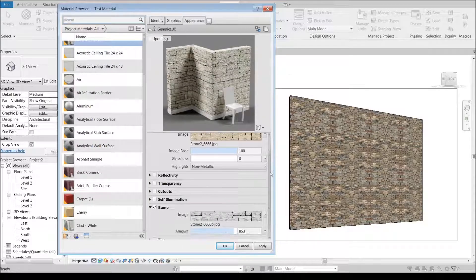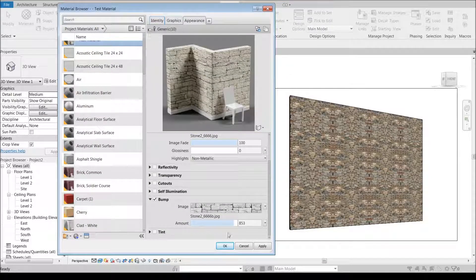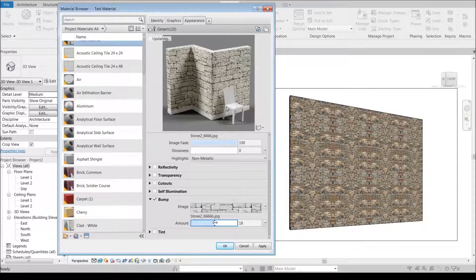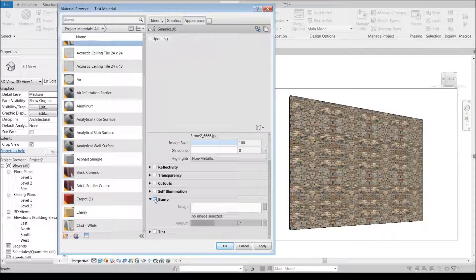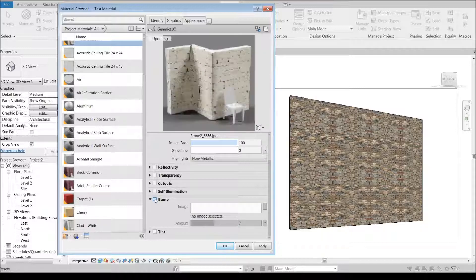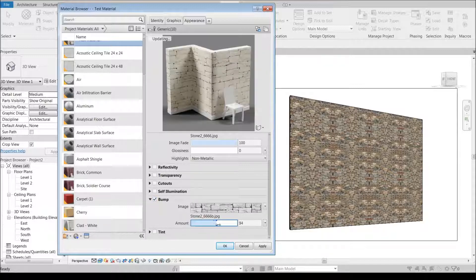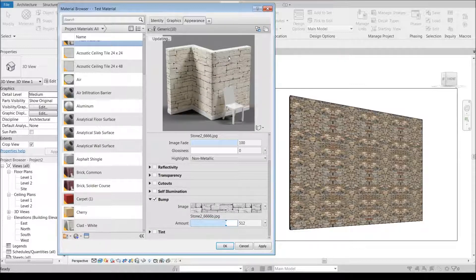Now we can already see that if we take this all the way down back to like zero-ish, we've got a nice flat look to it. But if we turn that bump on and start to crank this up a little bit, now we're starting to get some texture in the actual stone itself.